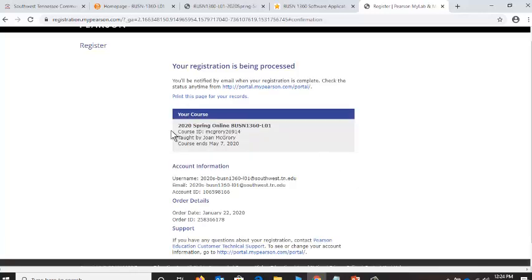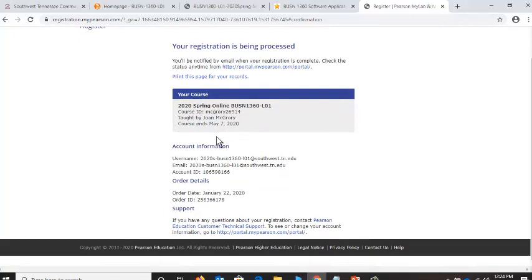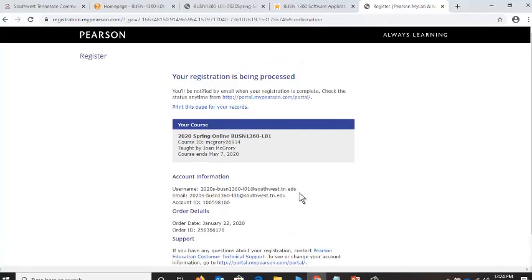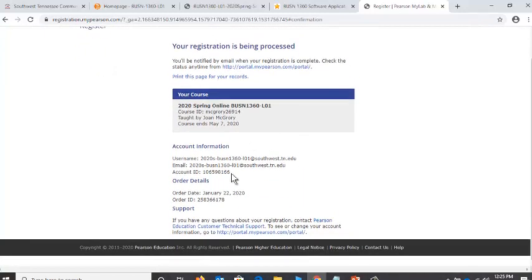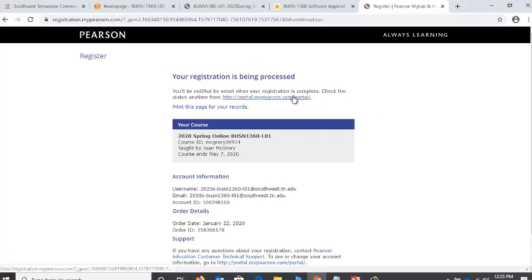Confirm that you're in the correct section, taught by me. This is my username, my email, my account ID. You can print this — it might be a good idea to help you remember. It even says to print this page for your records and has support information in case you need to access them. My registration is being processed — let's go to the Pearson portal. That processing should be immediate.